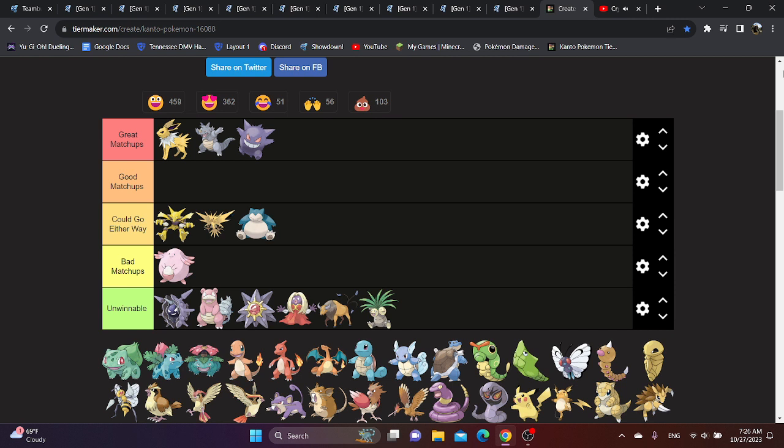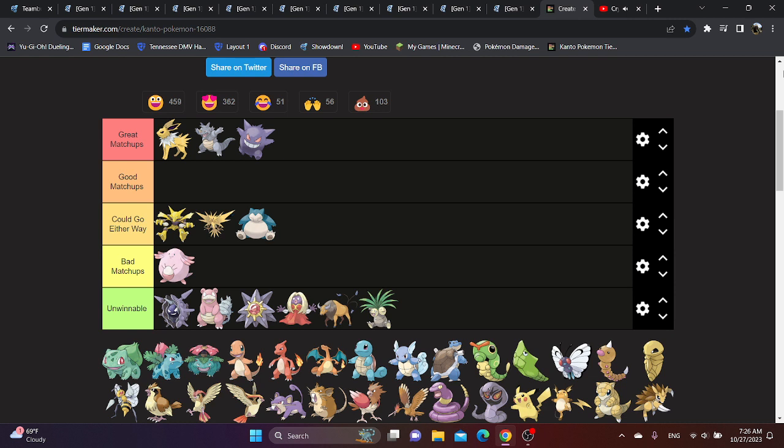But what do you guys think? Would Gliscor be better than what it looks like here? Do you think he would be good in UU? Or do you think he would be too good in UU and become Borderline? And do you think Gliscor would be the best Swords Dance setter? Or do you think that would still go to someone like Kingler? Let me know in the comments below. And until next time, this is Groundback, and I look forward to hearing from you.